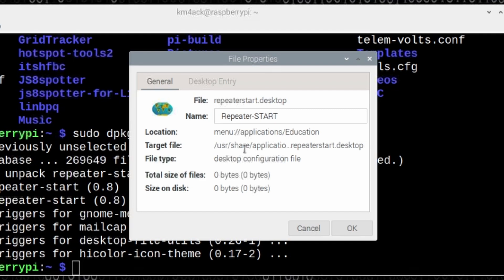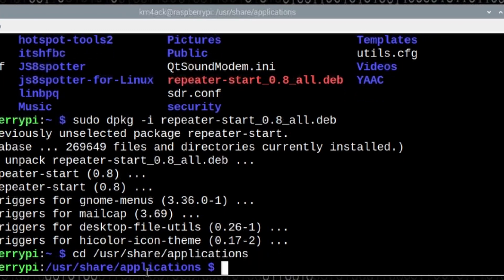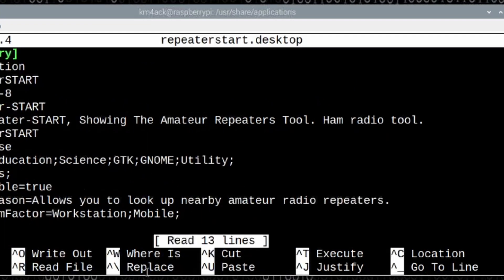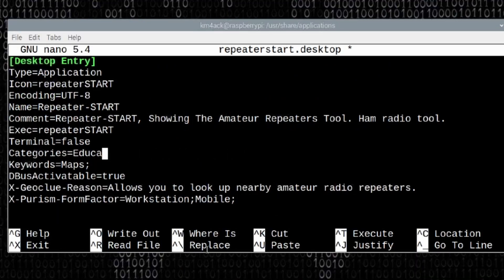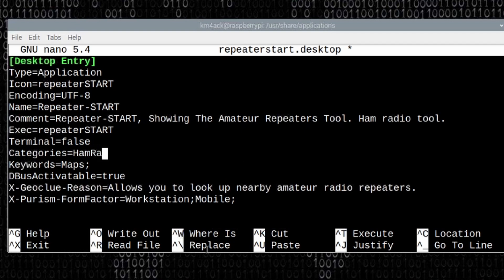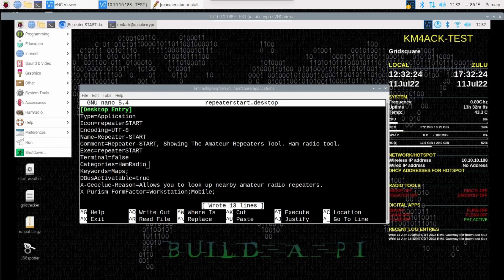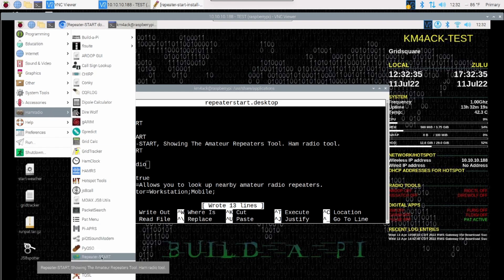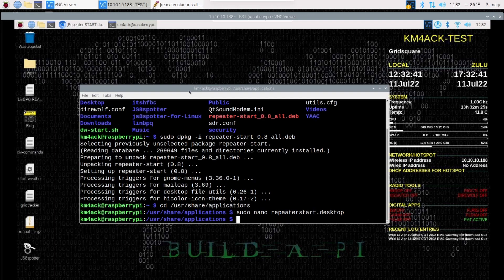So let's navigate to cd forward slash user share applications. Then let's run sudo nano and that file name I believe is repeater start dot desktop. Press return and we're going to come down to categories. And I'm going to take all of these out because I don't really need any of those. The only place I want it to show up is the ham radio category. Notice that both the H and the R are capital in ham radio. I'm going to press ctrl s on the keyboard and I'm not going to exit out of this just yet. I'm going to look at the menu up here and make sure that it's showing up in the right spot. Under ham radio now, you'll see that we do have it down here close to the bottom. So we can now exit out of this by pressing ctrl x and we're done with that.